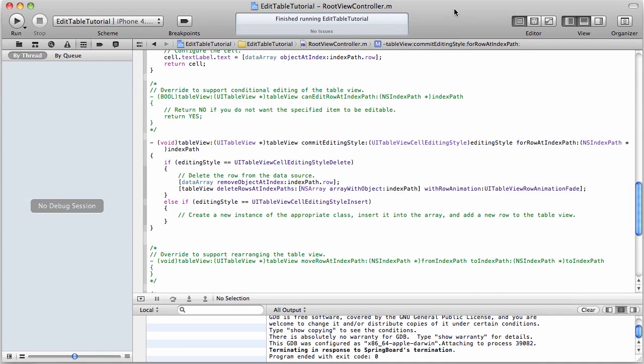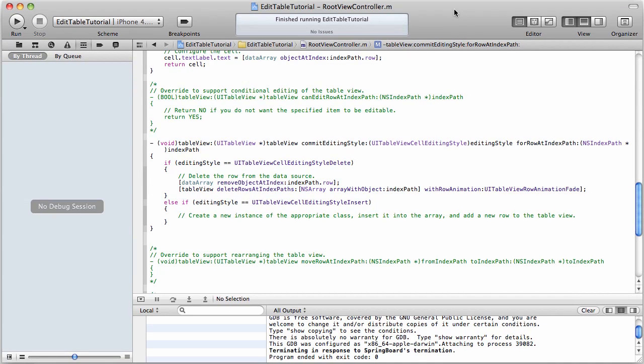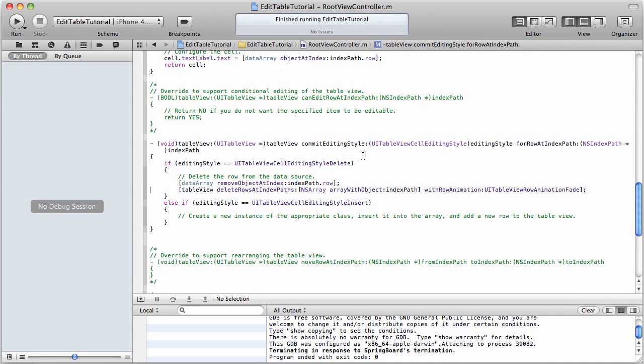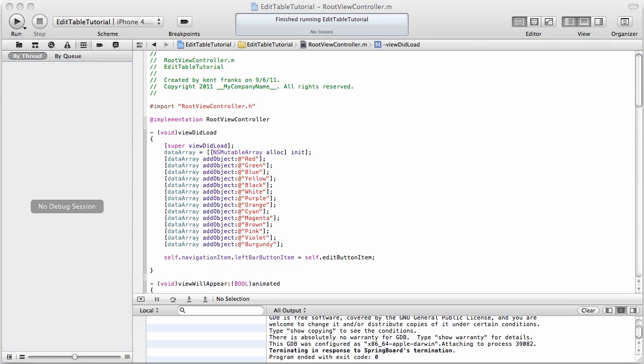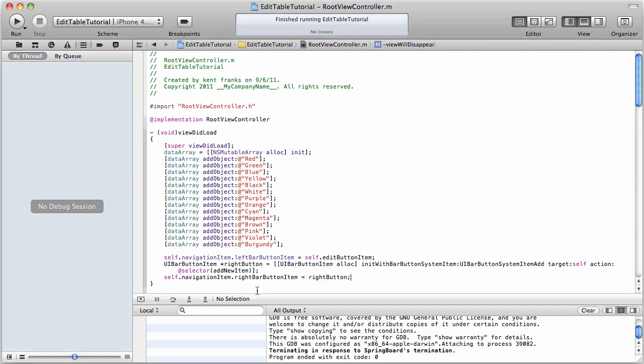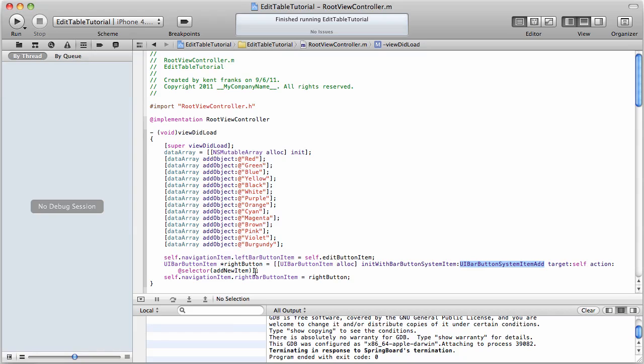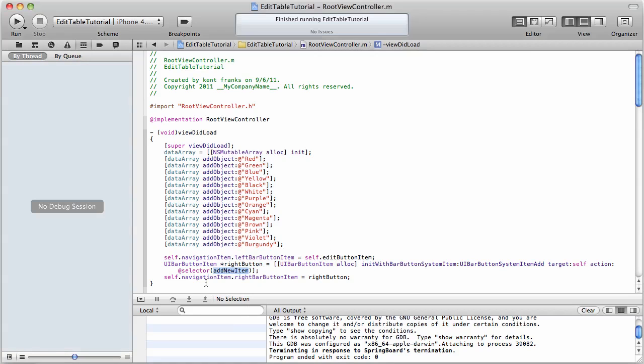Now, how about if we try and add a row? And to do that, again, we're going to add a button to our navigation bar, and I'm going to copy some code here again, because I'm trying to make this as quick as possible for you. Okay, so all we're doing here is we're creating a new UIBarButtonItem, and it's going to be of the type add. You see right there, the target itself, and the action is going to be a new method that we're going to call addNewItem.